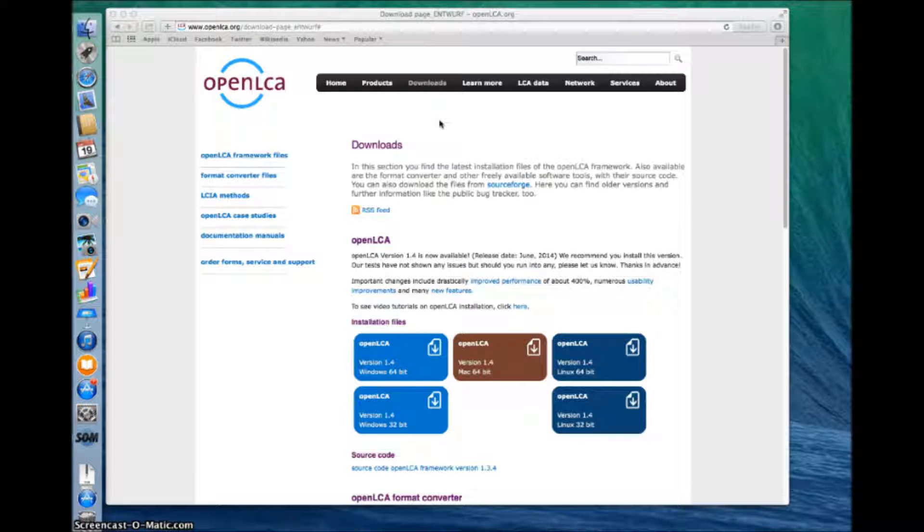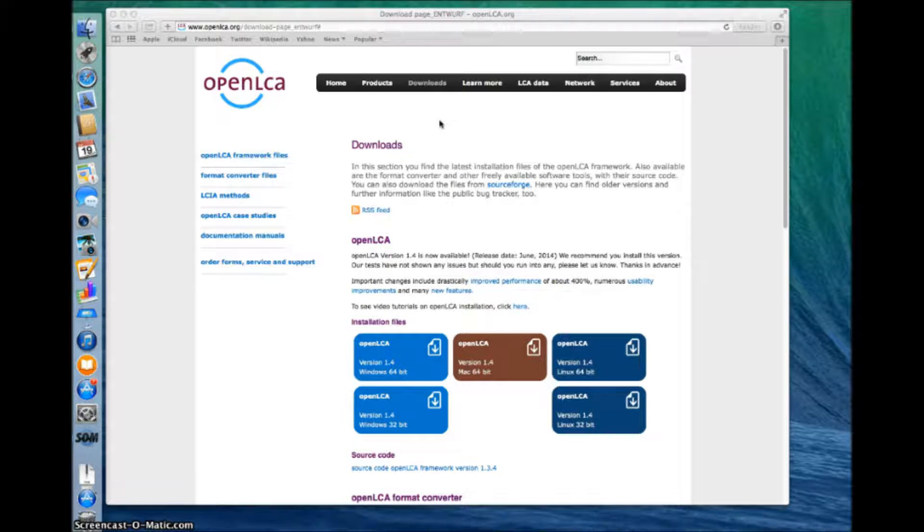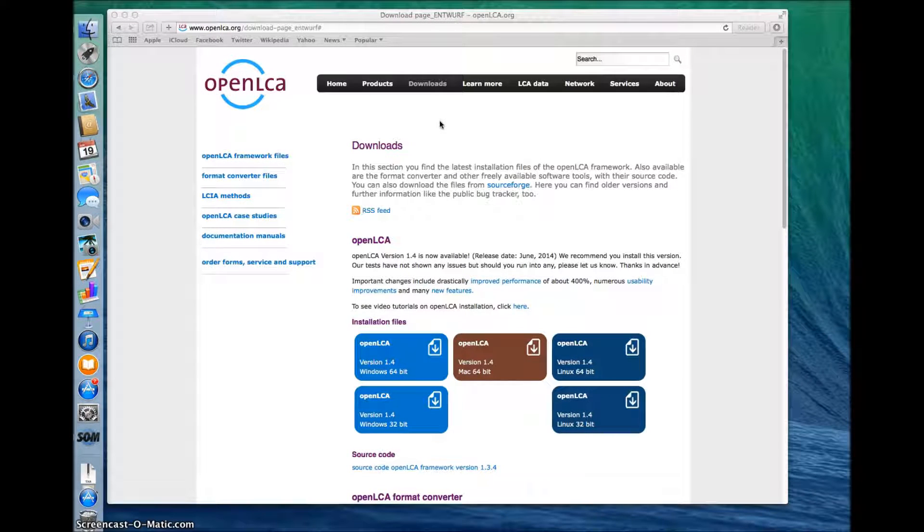As the OpenLCA software requires Java, please make sure you have Java installed in your computer. For more information on installing it, see the user manual available at openlca.org.